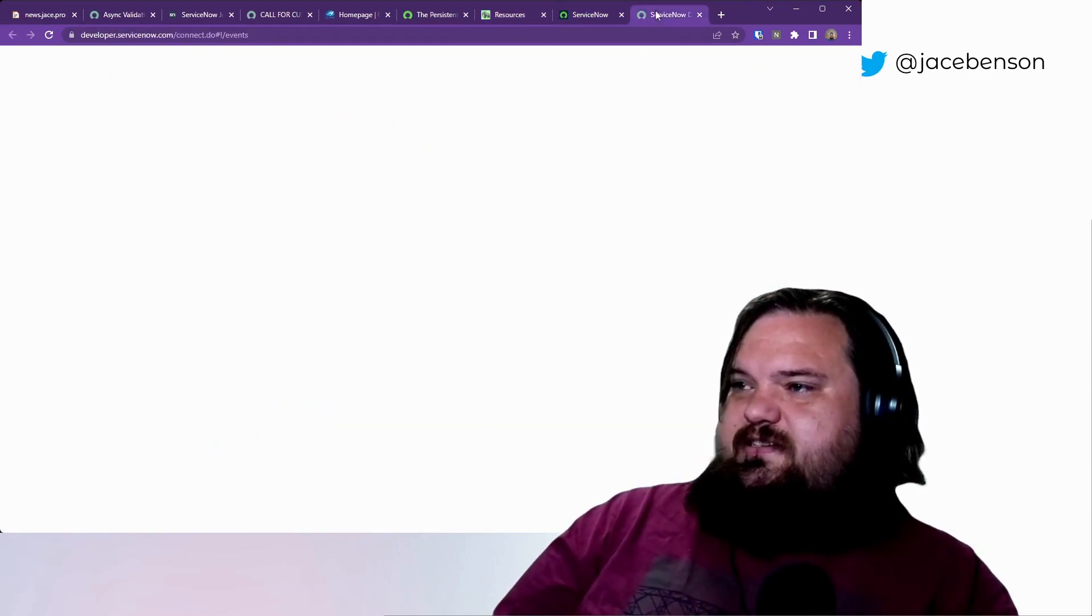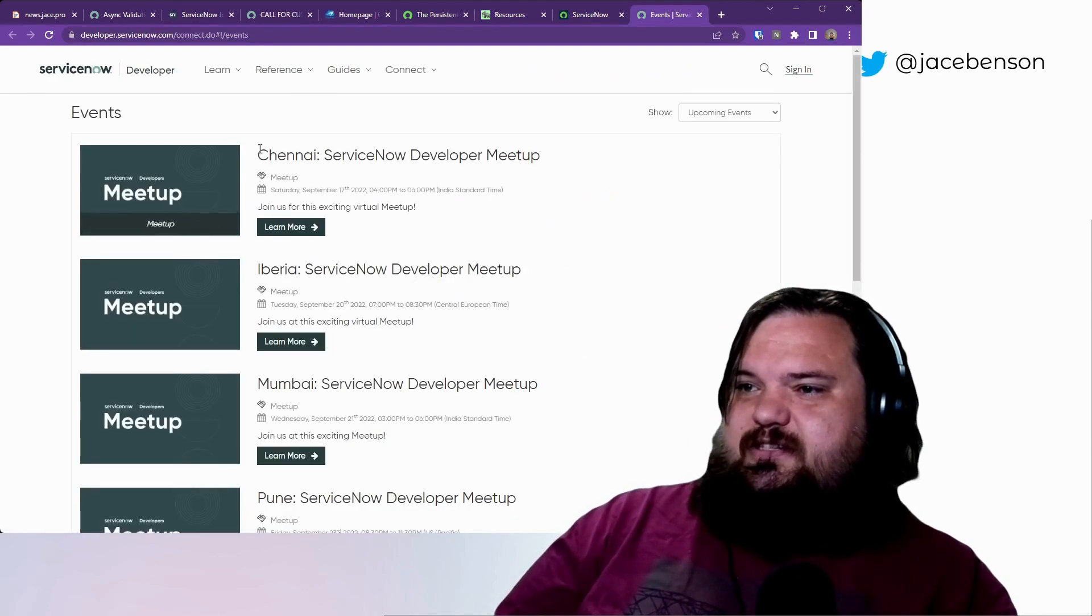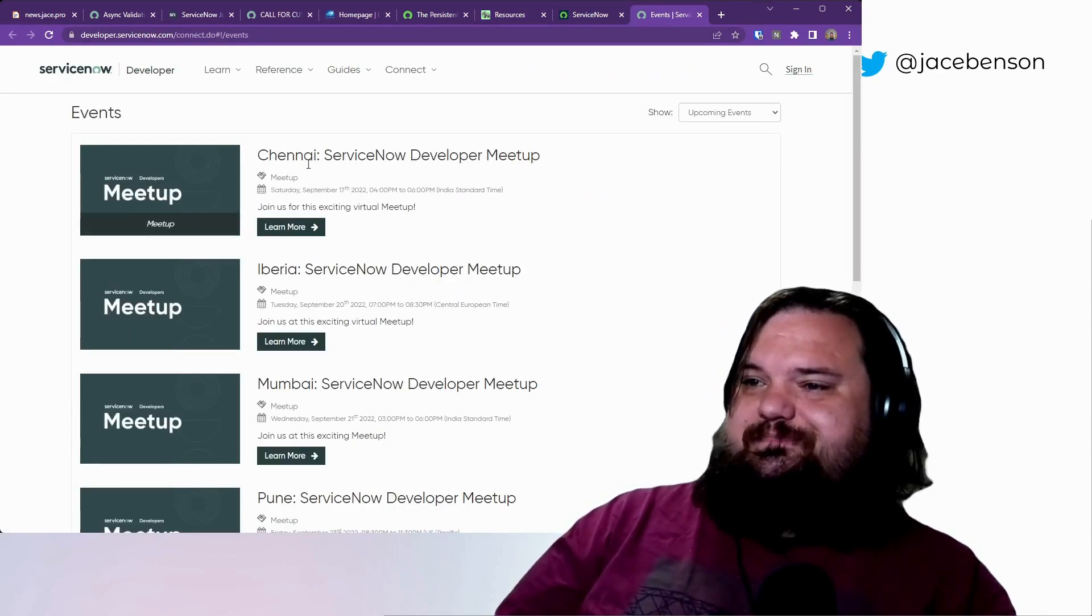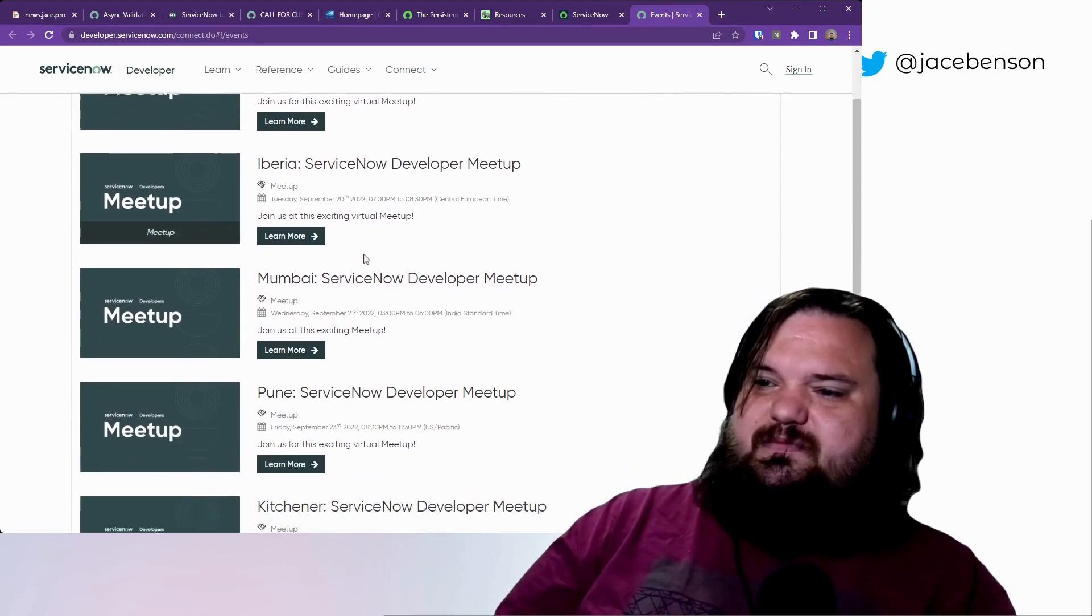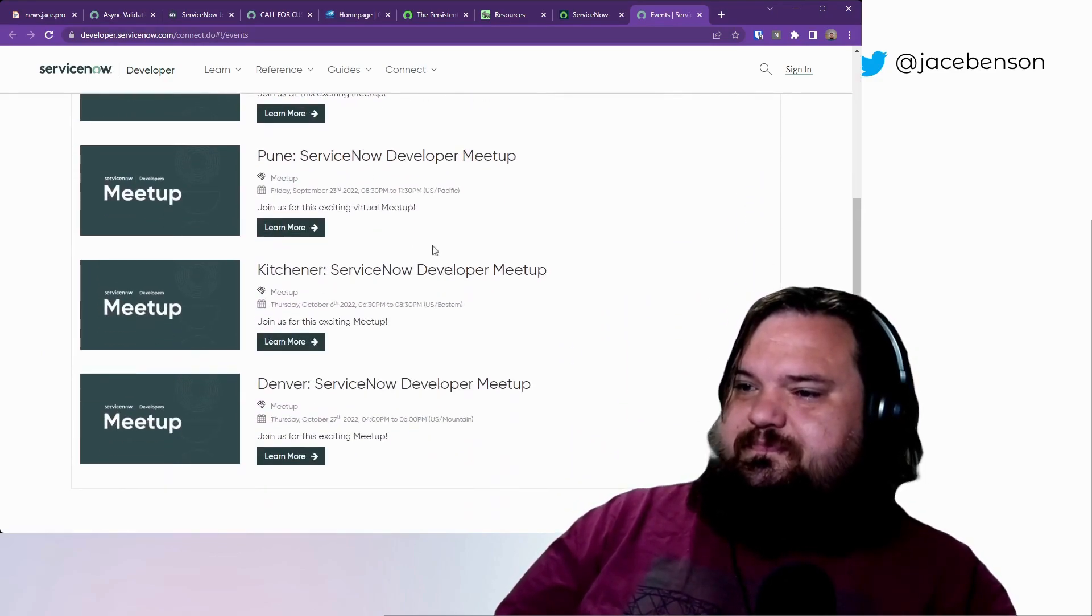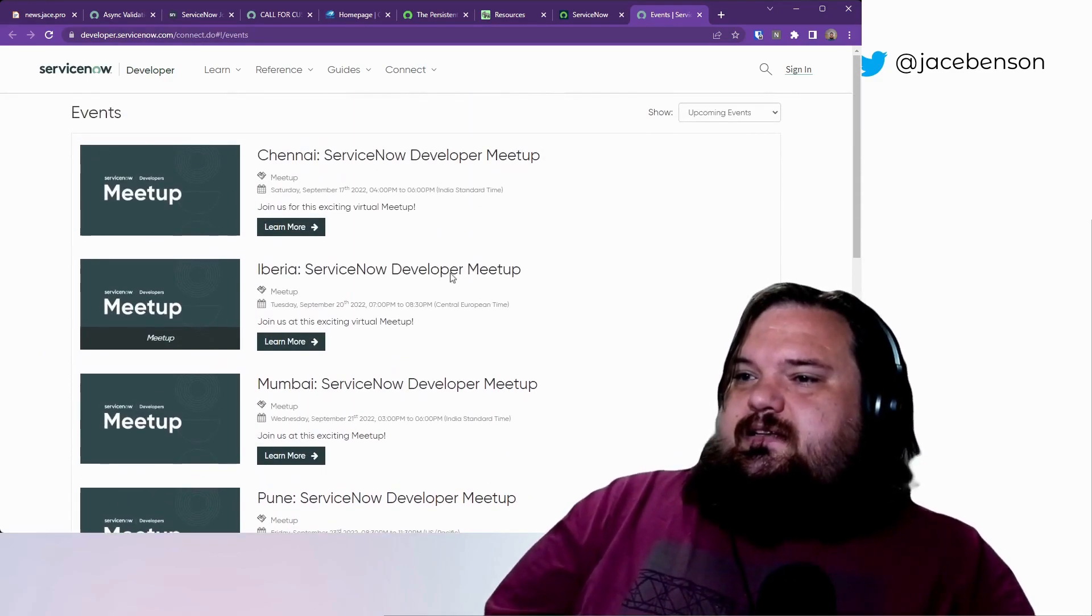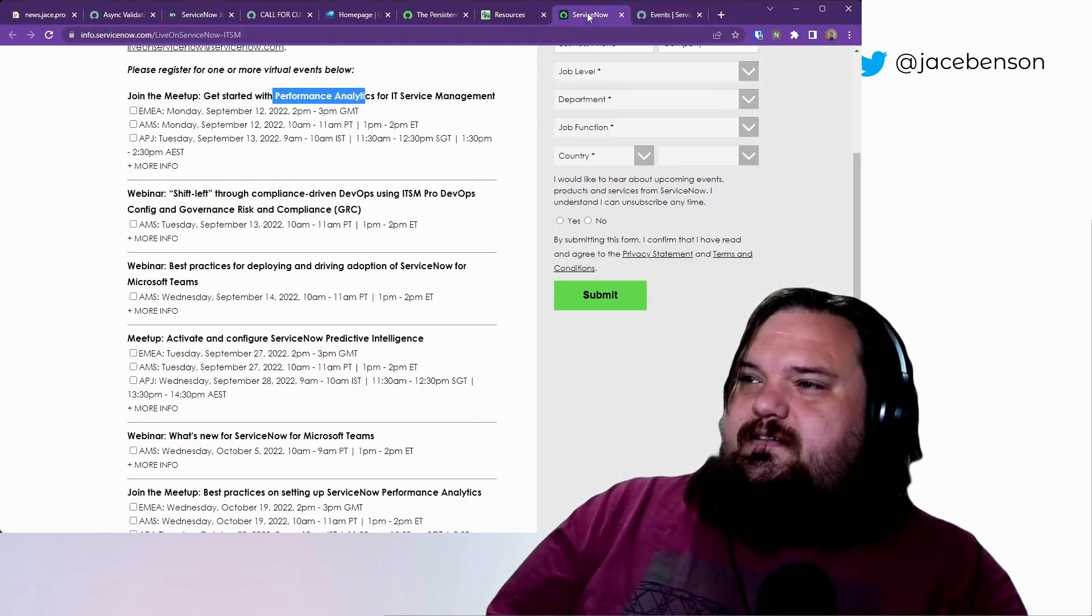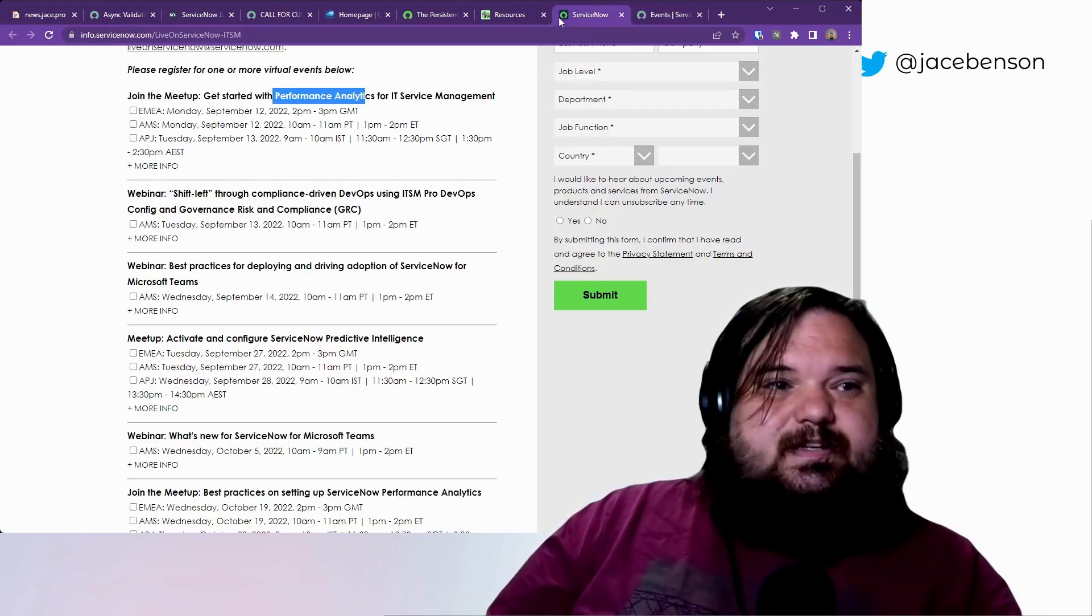There is this upcoming events, which has the meetups as well. We got the meetups I brought up last week. And then, that's pretty much it.